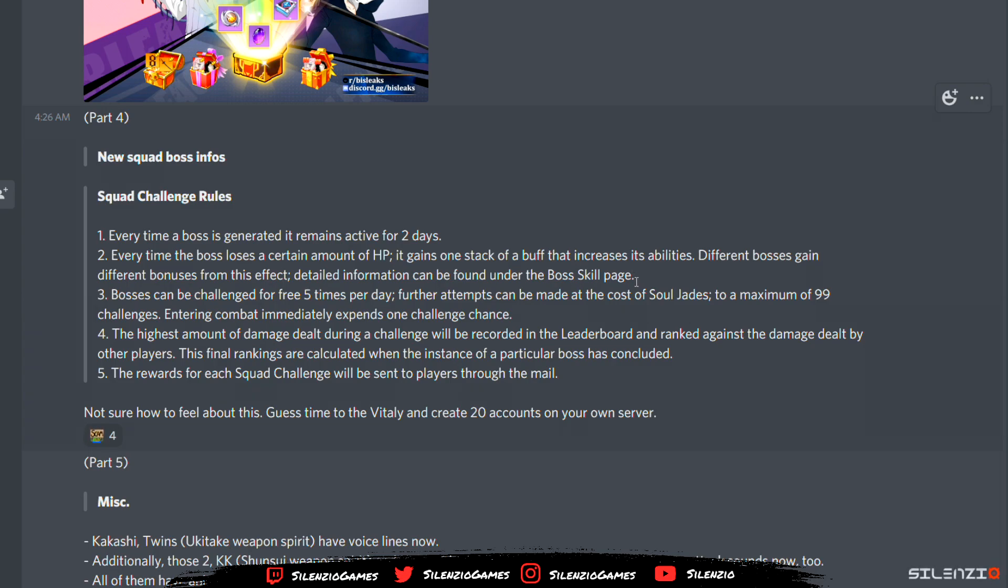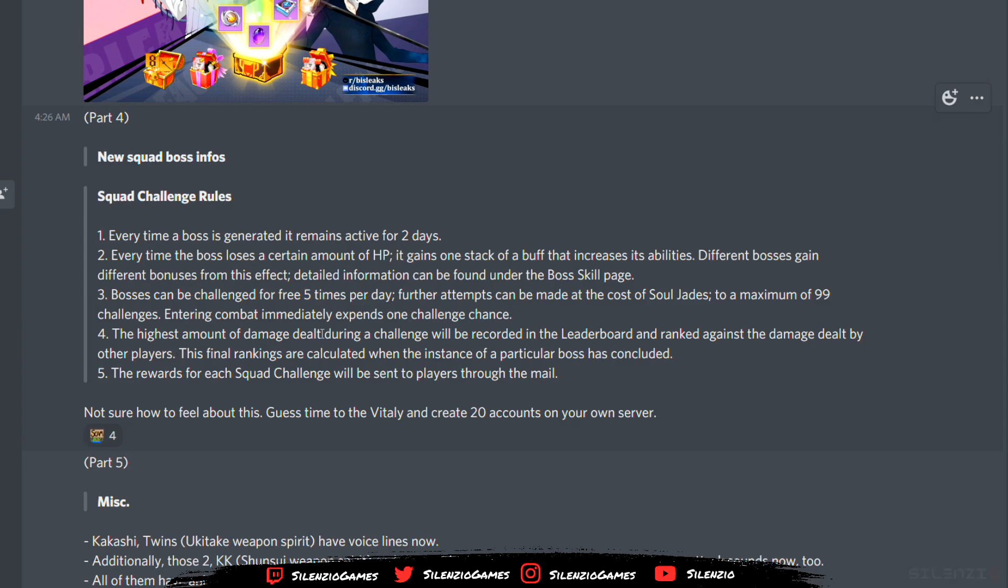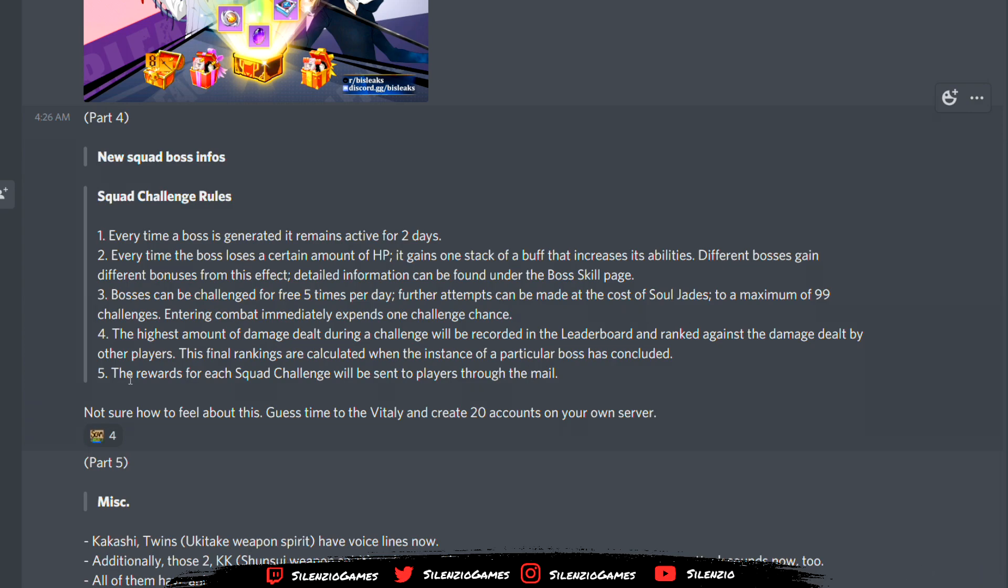Bosses can be challenged for free five times per day. Further attempts can be made at the cost of soldiers for a maximum of 99 challenges. They want your money. Entering combat immediately expends one challenge chance. The highest amount of damage dealt during the challenge will be recorded in the leaderboards. That's basically like regular squad boss. Even though squad boss has three challenges, this is going to have five, but you can go more than three here.